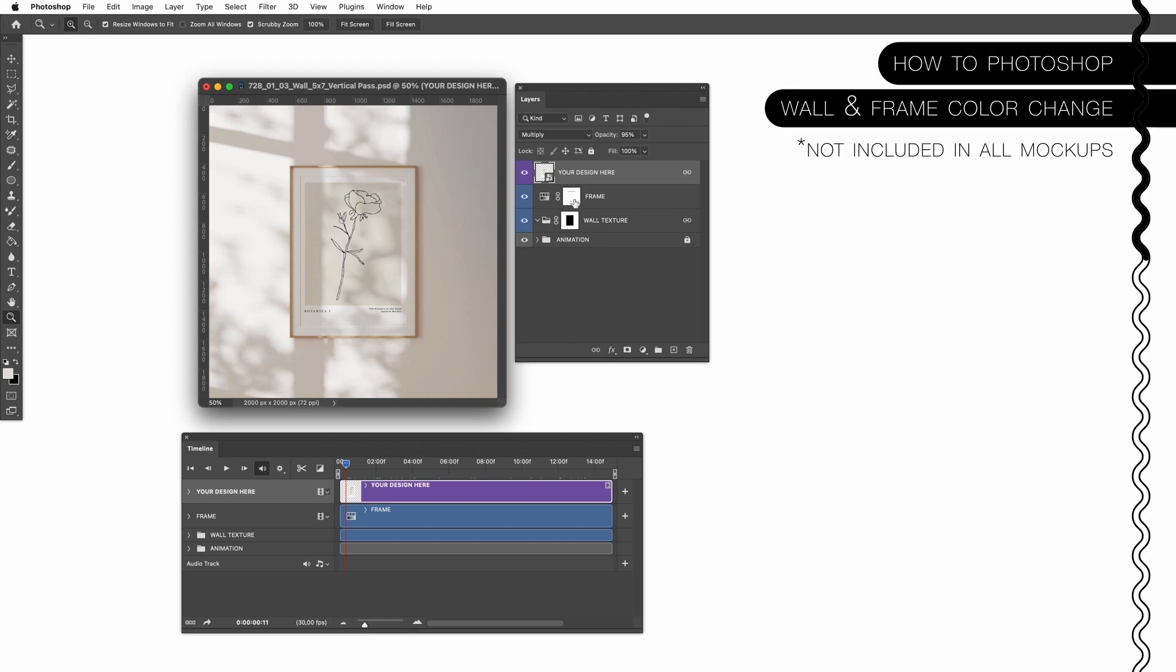Here is a frame color change option and a wall texture option here. Not every mockup we offer or not every animated mockup we offer contains this option, so please check the description if you want to know if this option is available.